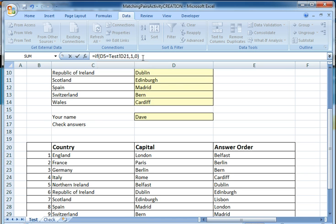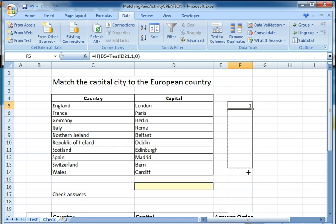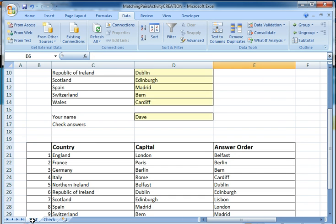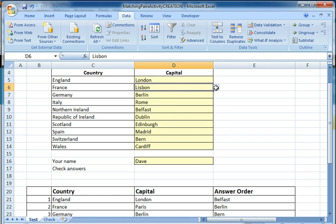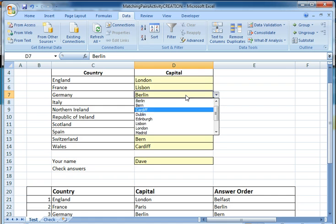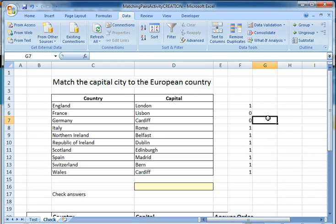When I press Enter, because London is the correct answer it gives me a value of 1. I can now copy this formula down, and because they're all correct they should all come out as ones. I'll go back and check: I'm going to change Paris to Lisbon and Berlin to Cardiff. Going to check — you can see that Lisbon and Cardiff have appeared in the list and those ones have changed to noughts, so I've got it correct.